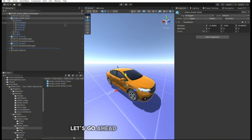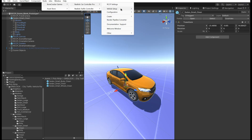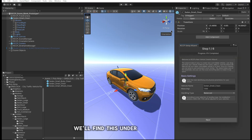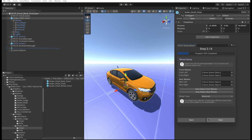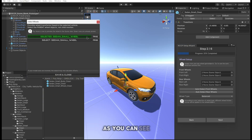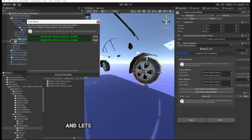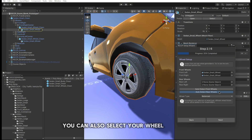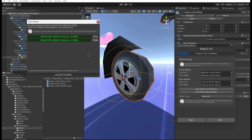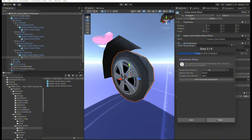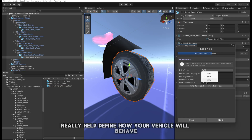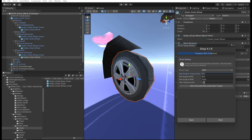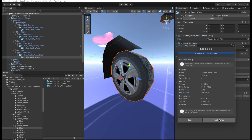With your vehicle model imported into the scene, open up the RCCP Vehicle Creator Wizard. You'll find this under the top menu. The wizard helps set up your vehicle in the fastest and easiest way. It automatically detects the possible wheel models and lets you select the wheels of your vehicle. You can also select your wheel models manually. Then fine-tune some basic parameters — these values help define how your vehicle will behave.